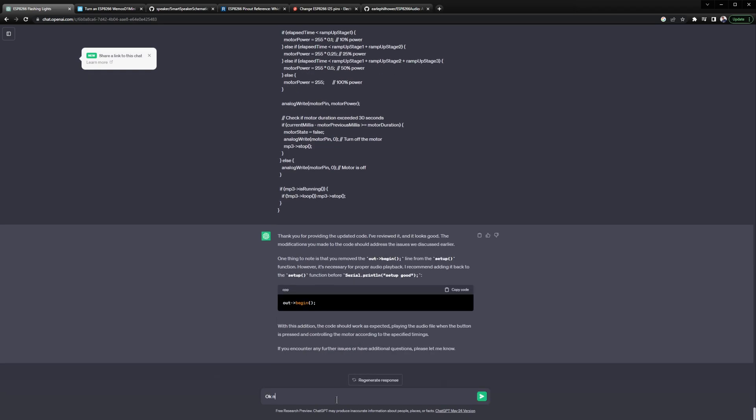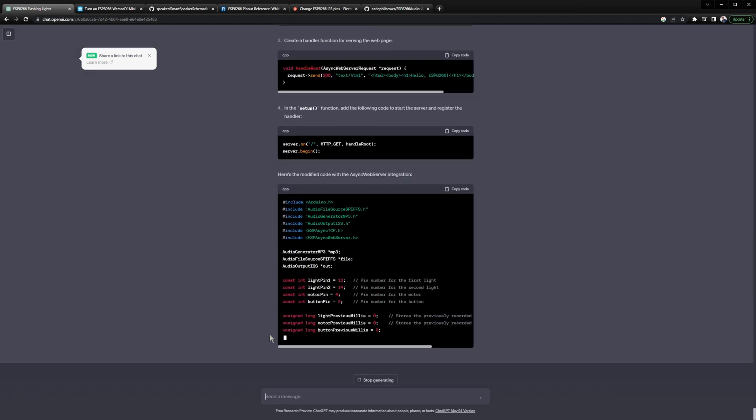And then we ask it to add the web server that will allow us to control things over Wi-Fi. I used the ESP async web server library which is linked down below. There are several different options for web servers so when using ChatGPT it's best to specify which one you want to use.